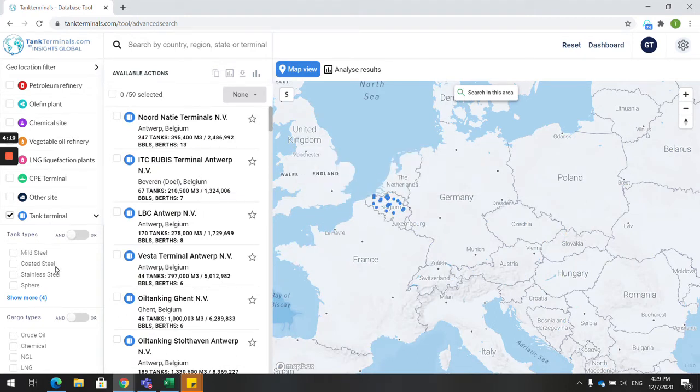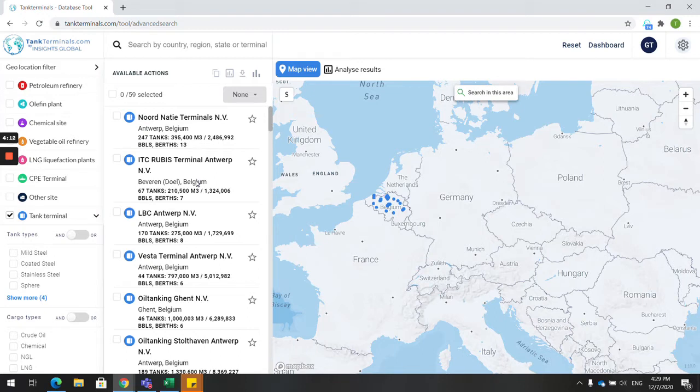An extremely important function is the filtering options. In the filtering section, more intelligent tooling can be accessed. With these tools, you can segment your market, download information, and benchmark terminals, ports, countries, and regions.